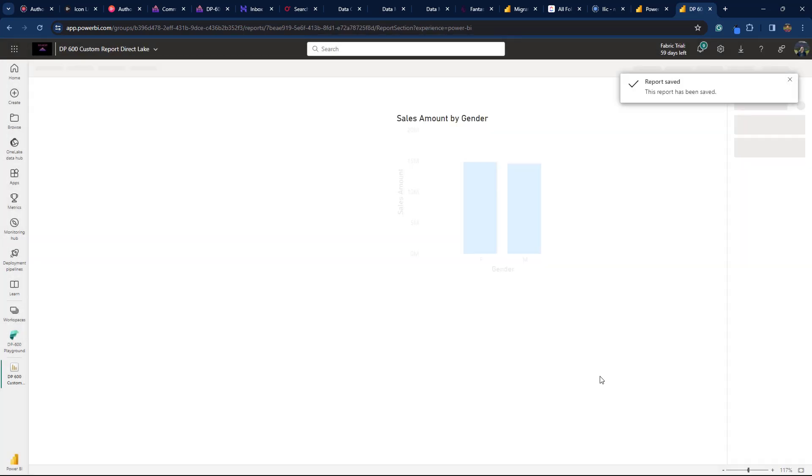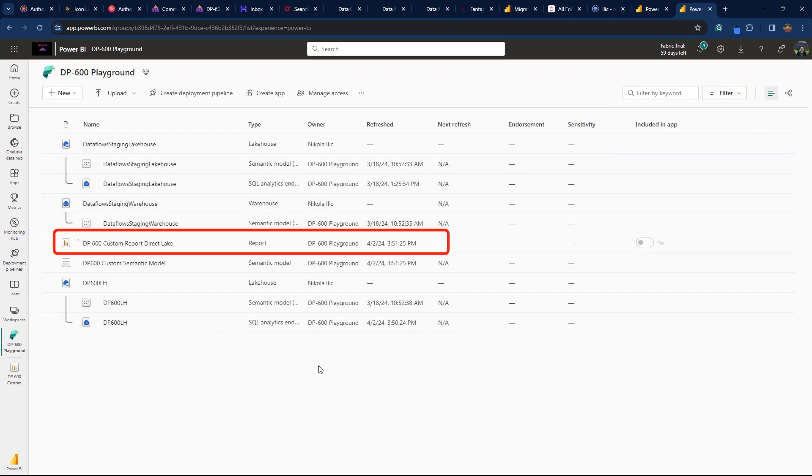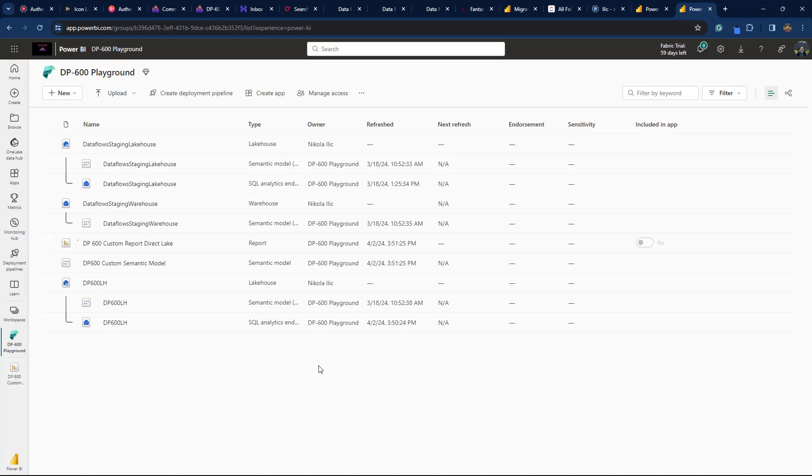Let's go back to our workspace. Here is the report we've just created, ready for our users to consume data from it. That's all folks! If you enjoyed this video, make sure to click the like button below. If you want to stay up to date with the latest Microsoft Fabric and Power BI features, subscribe to the Data Mozart YouTube channel. See you soon!